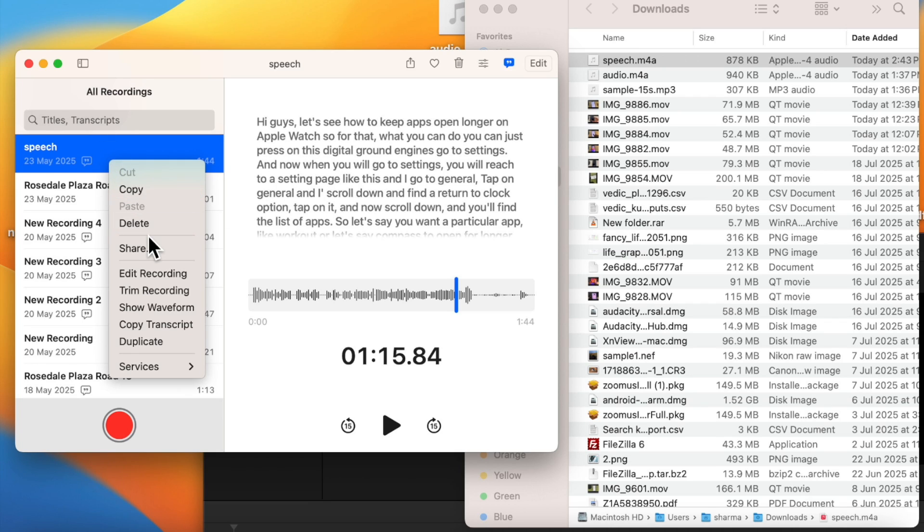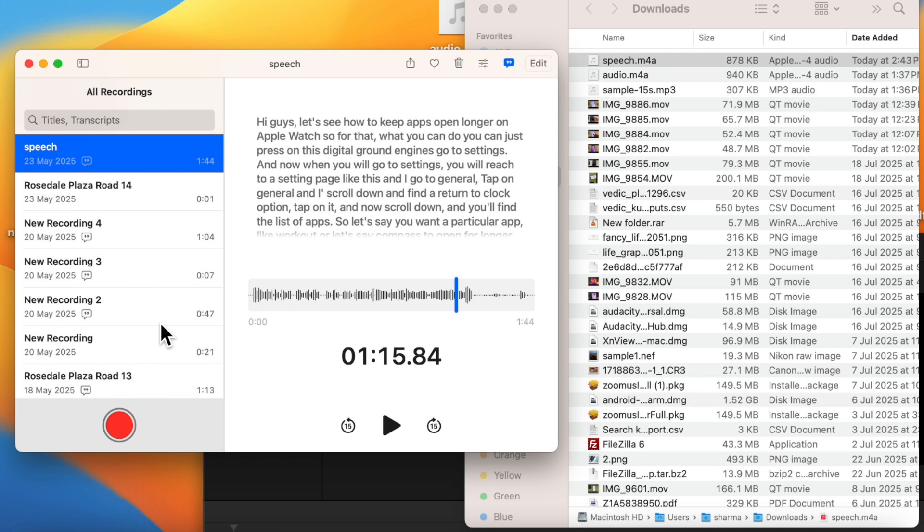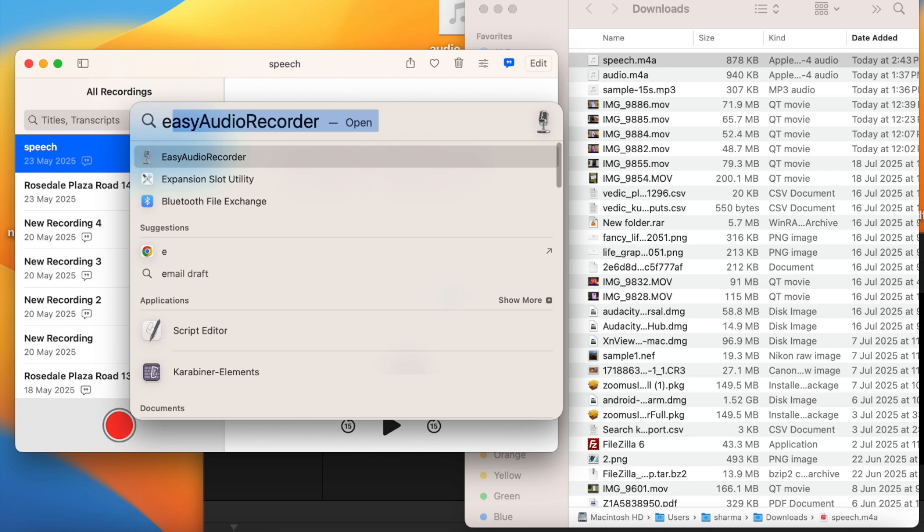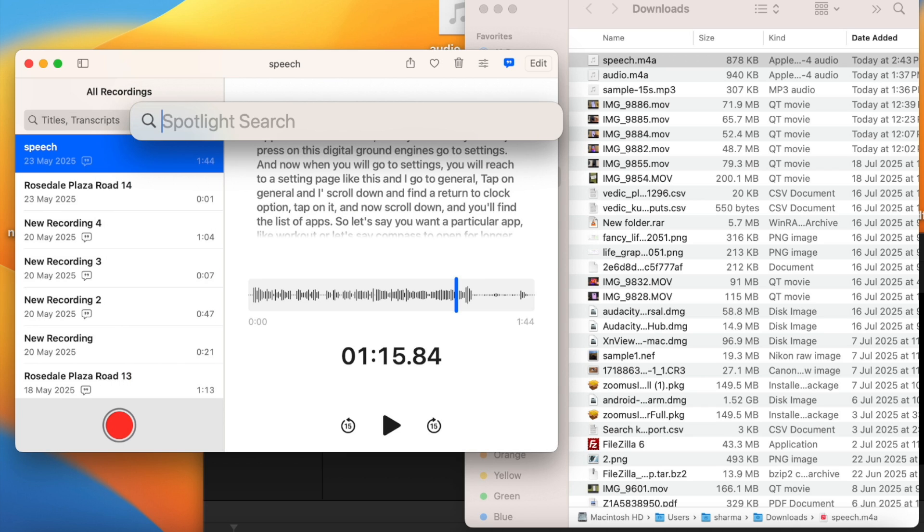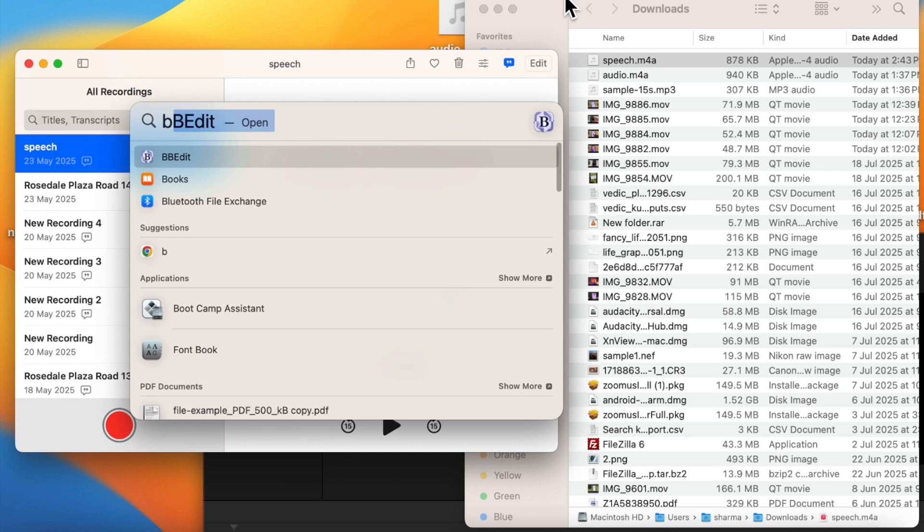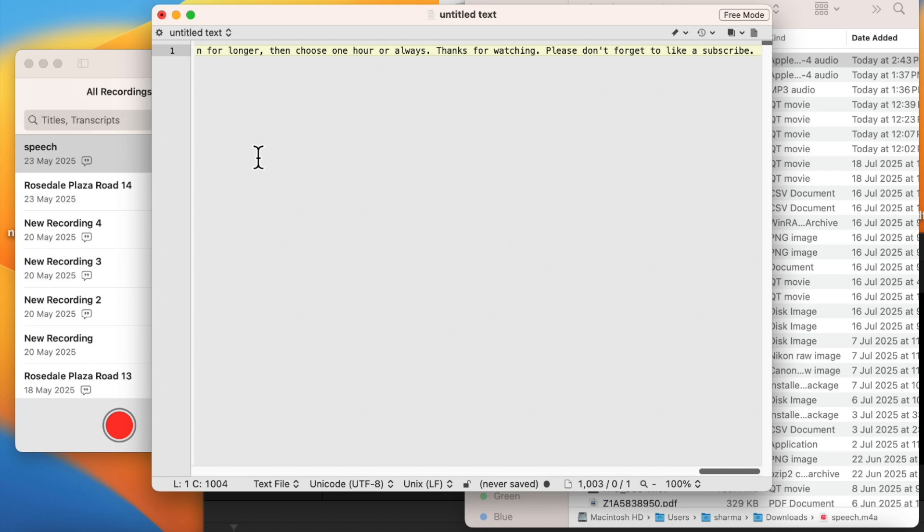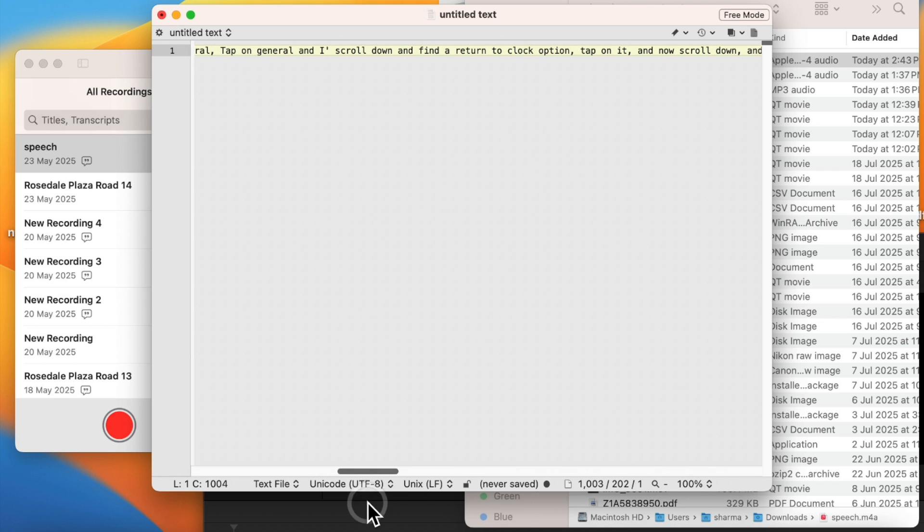If you want to download this, just right click on it and you can click copy transcript. You can paste in any editor of your choice or you can simply send it to someone.